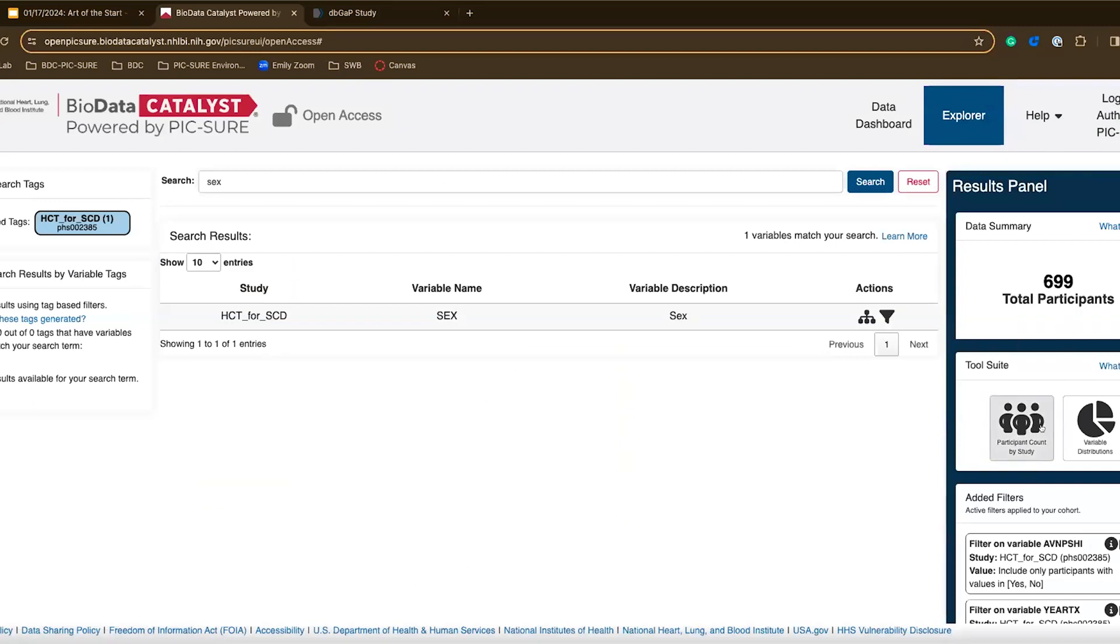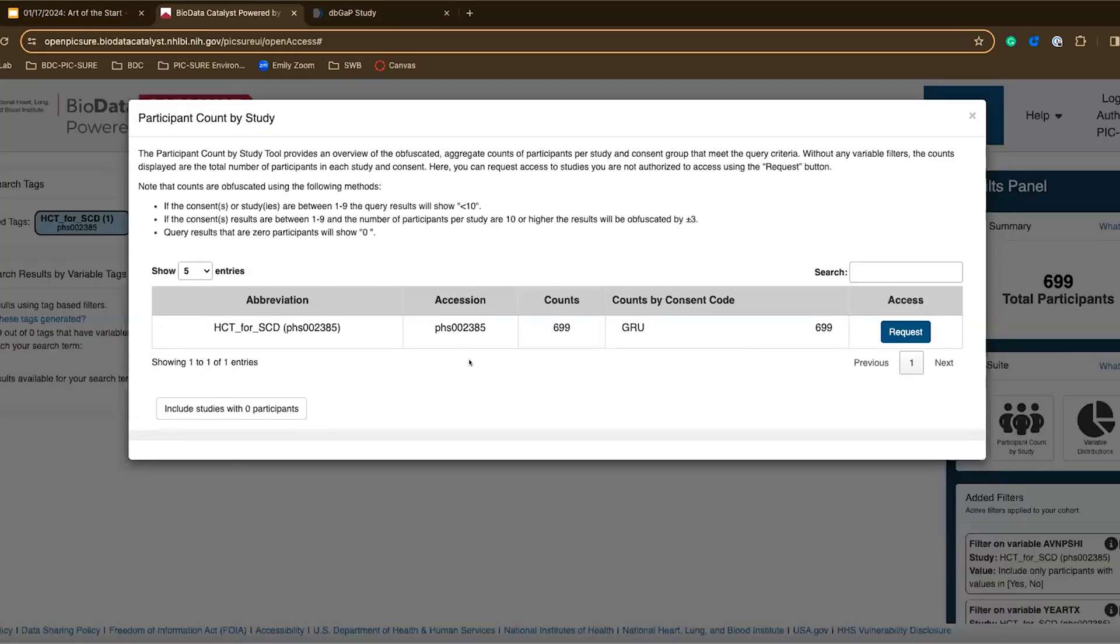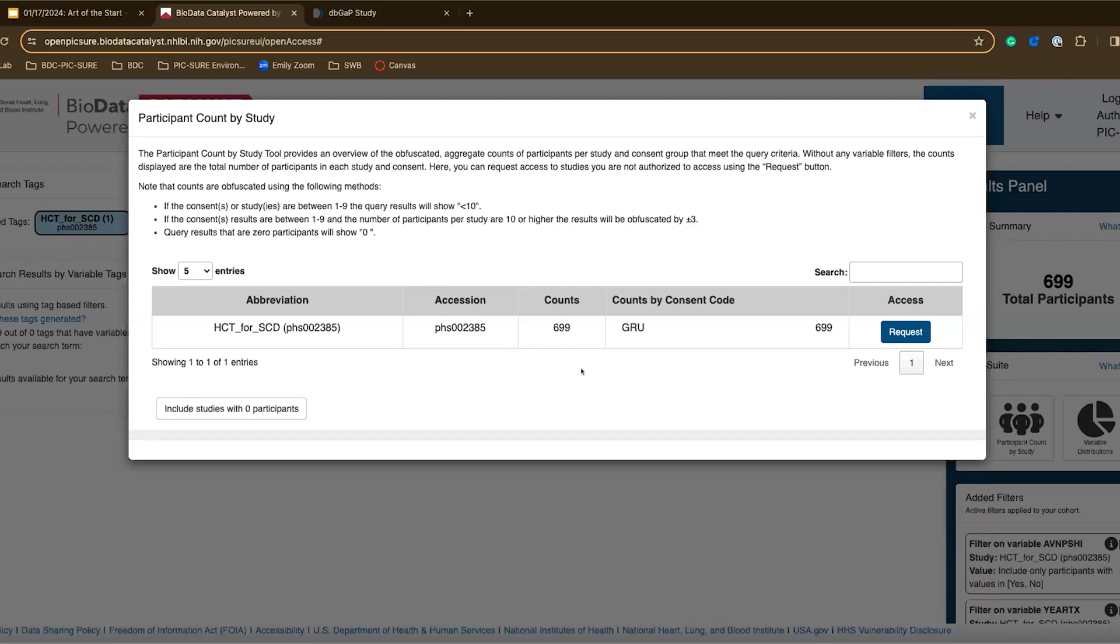Additionally, we can use the participant count by study tool. Let's say I filtered down to my 699 participants. It looks great and now I want to request access to this data set. I can go to this tool and get an overview of how many participants are in each consent code for a given study.